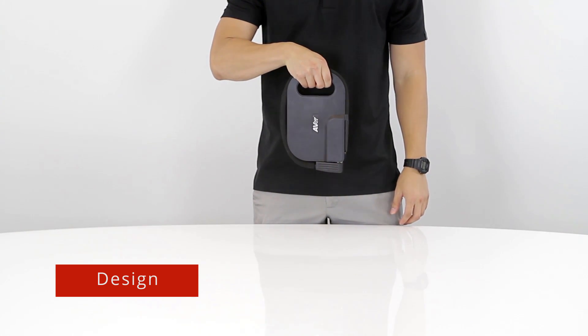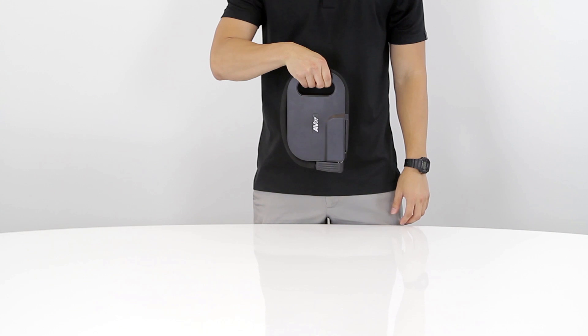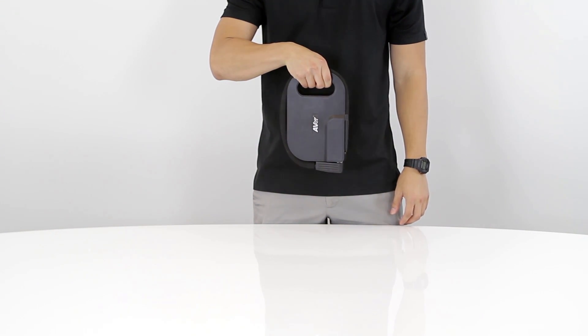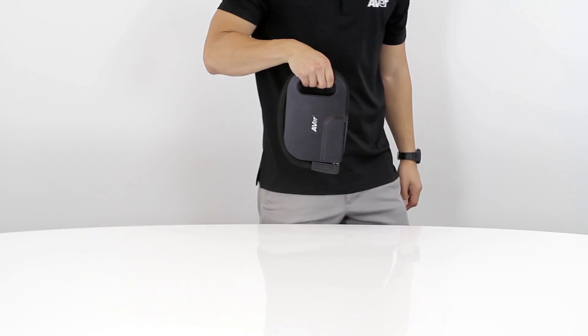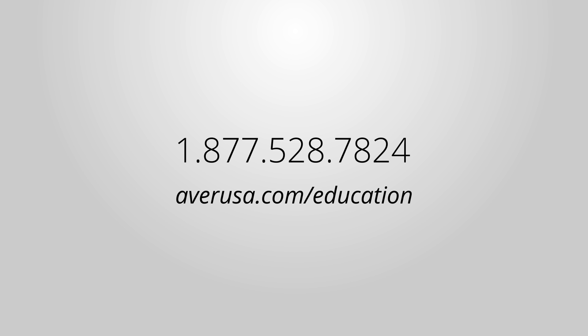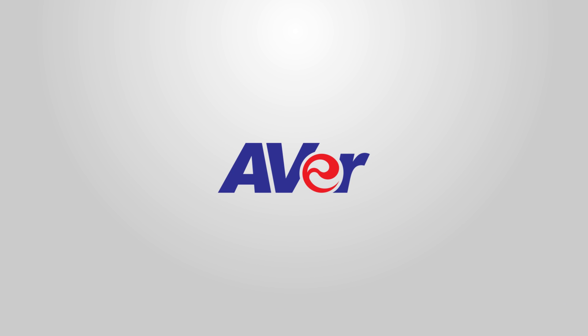This concludes our guided tour video on the U50. If you encounter any difficulties during your setup, please feel free to contact AVer's Technical Support Team at 1-877-528-7824 or visit us online at AverUSA.com/education. Thank you for watching and choosing AVer.